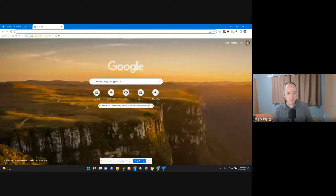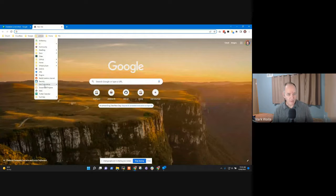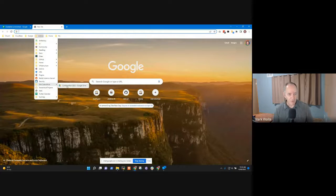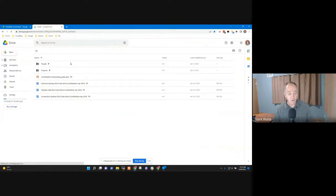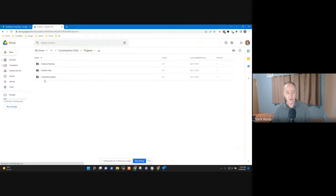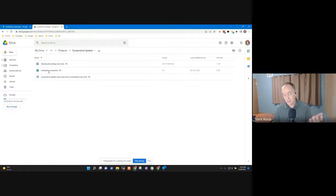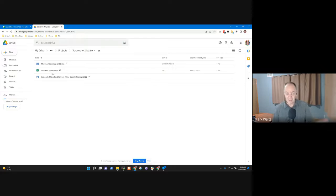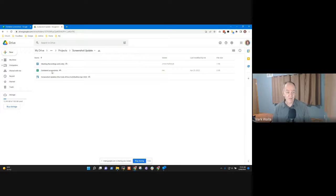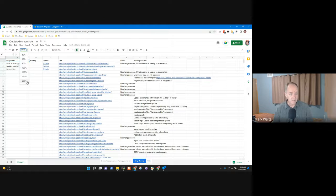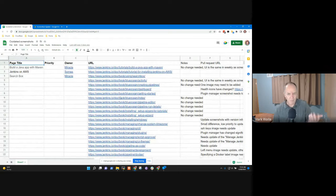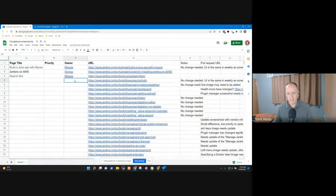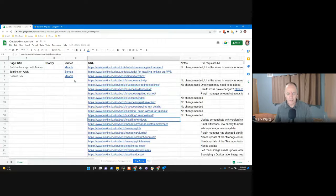Now here is the spreadsheet of outdated screenshots. How did I get to this sheet? I used our contributon folder on Google Drive. Inside the projects folder there, under screenshot update, there's this sheet, outdated screenshots. Each member of the team has a link to this folder and they can find this outdated screenshots page.